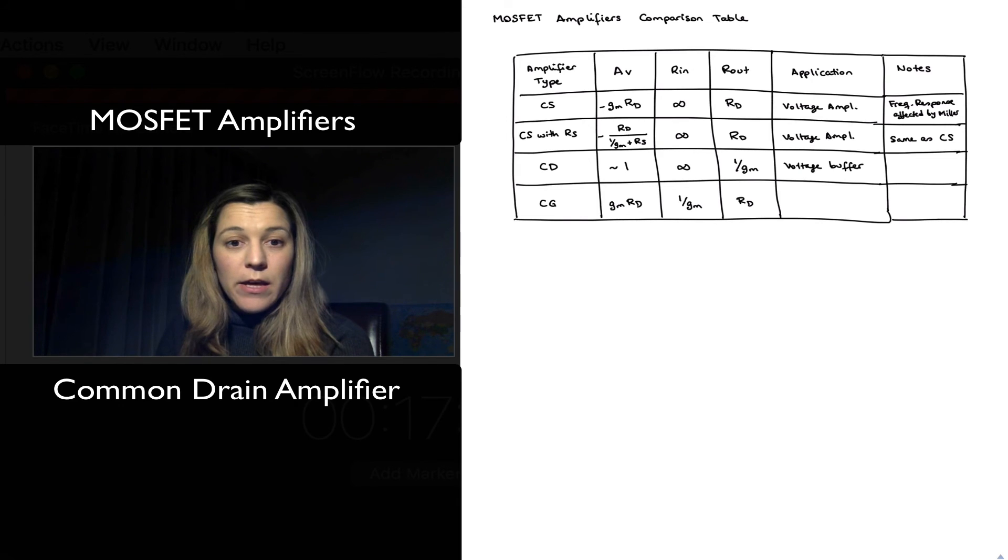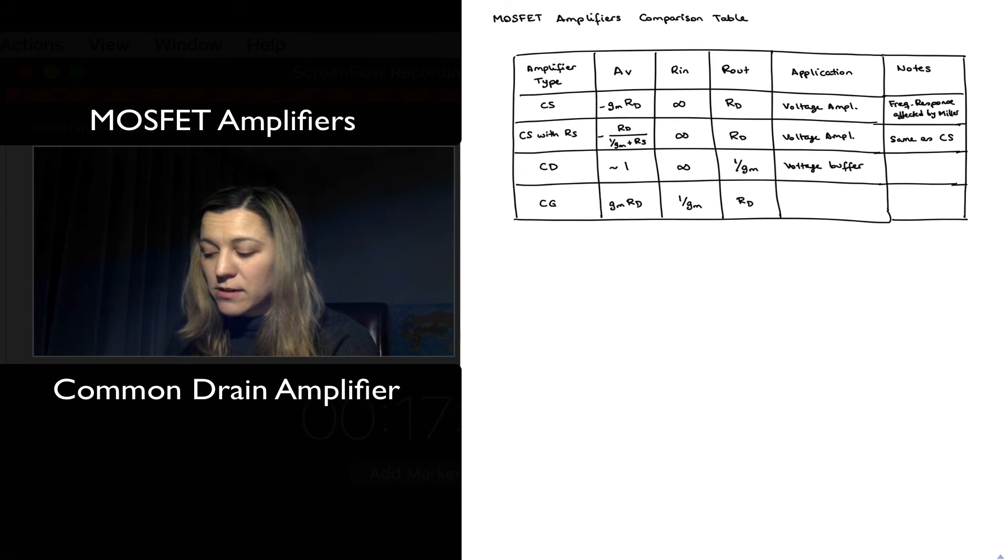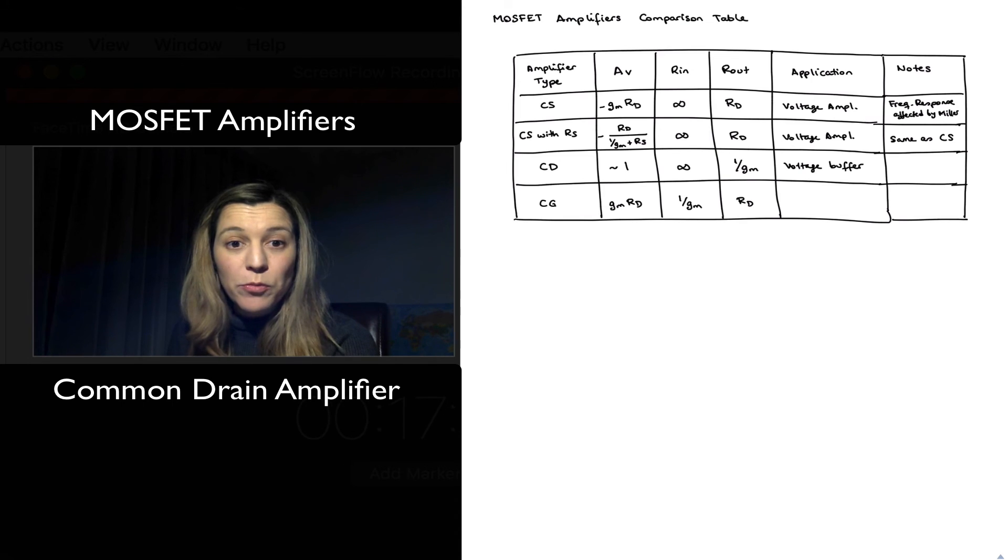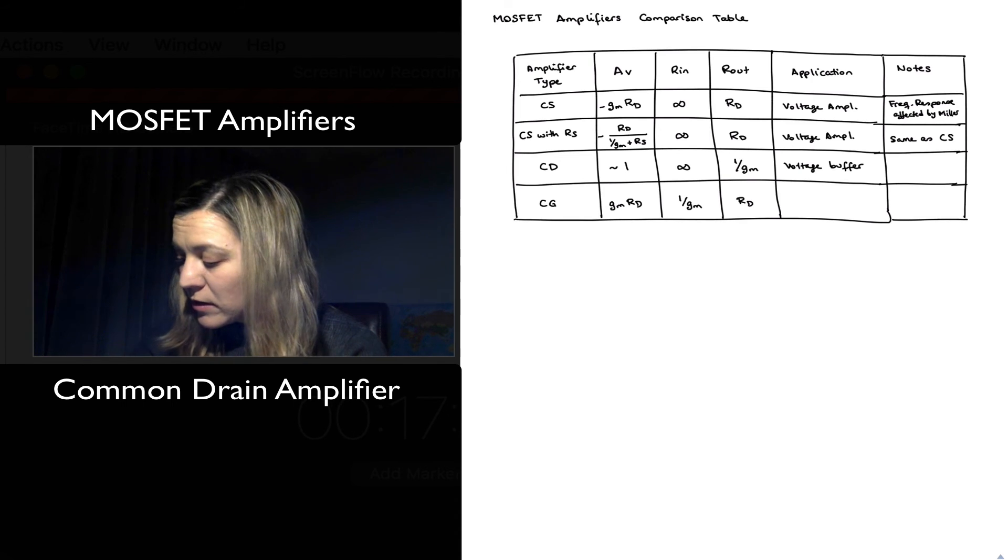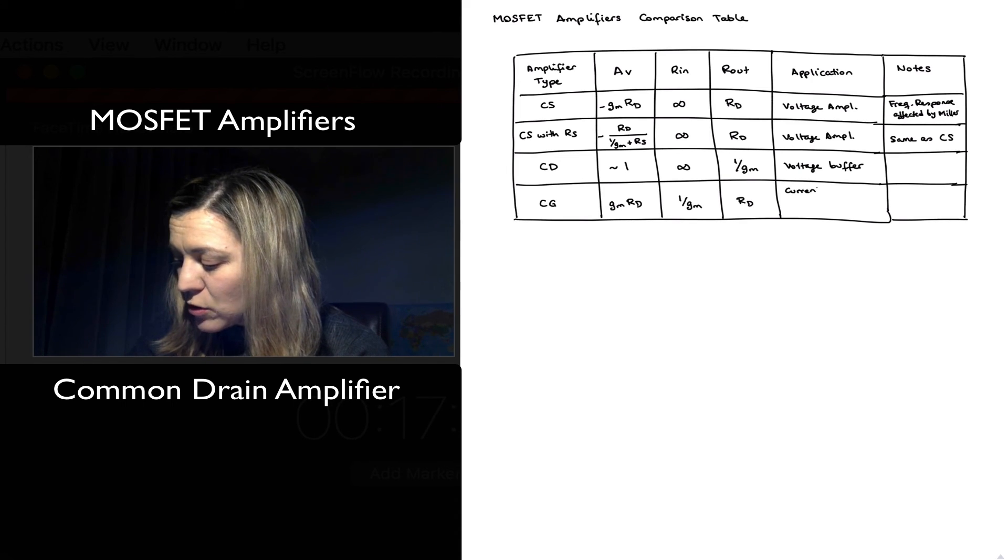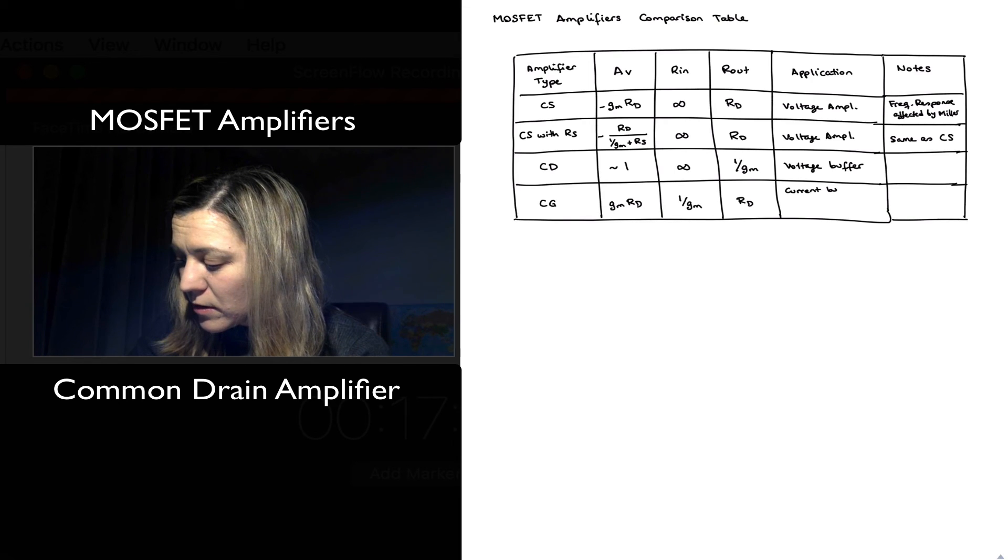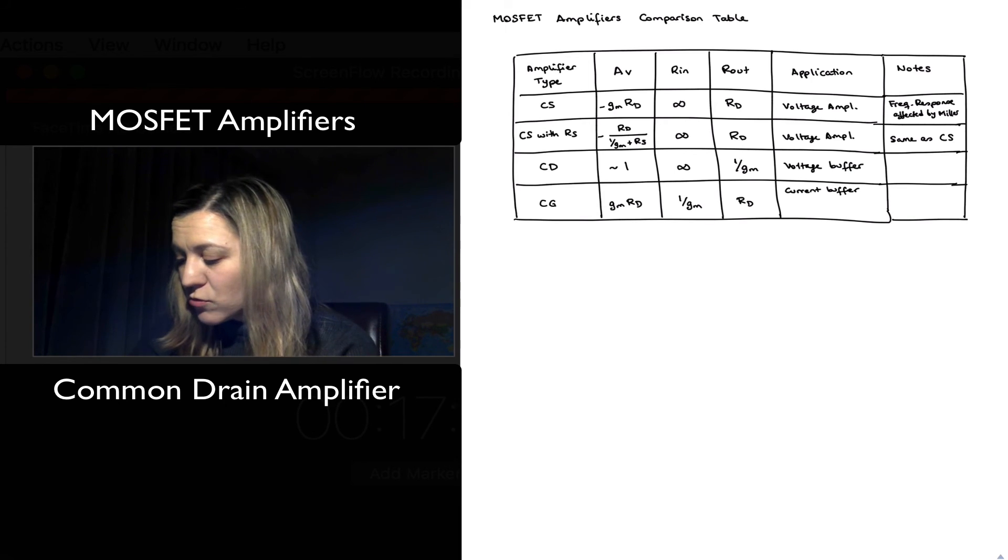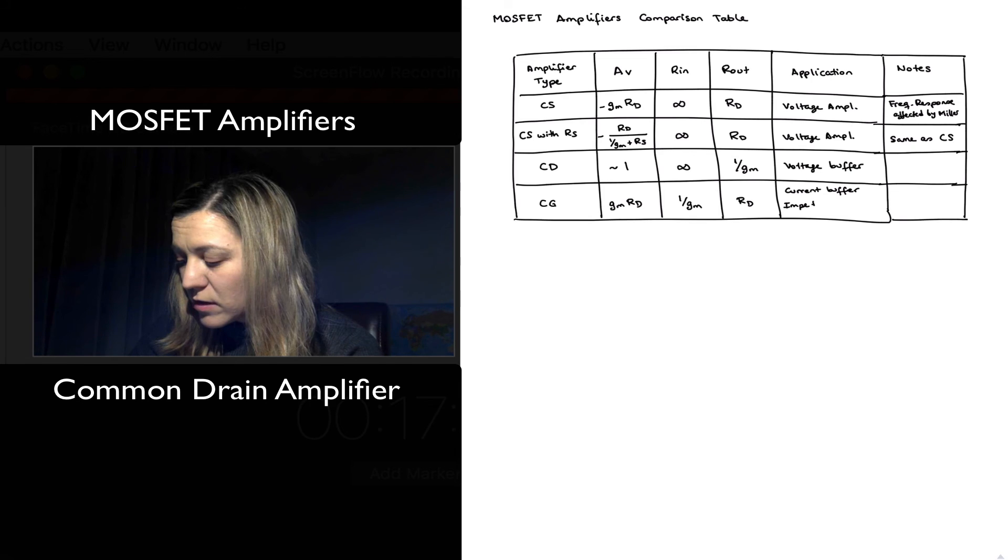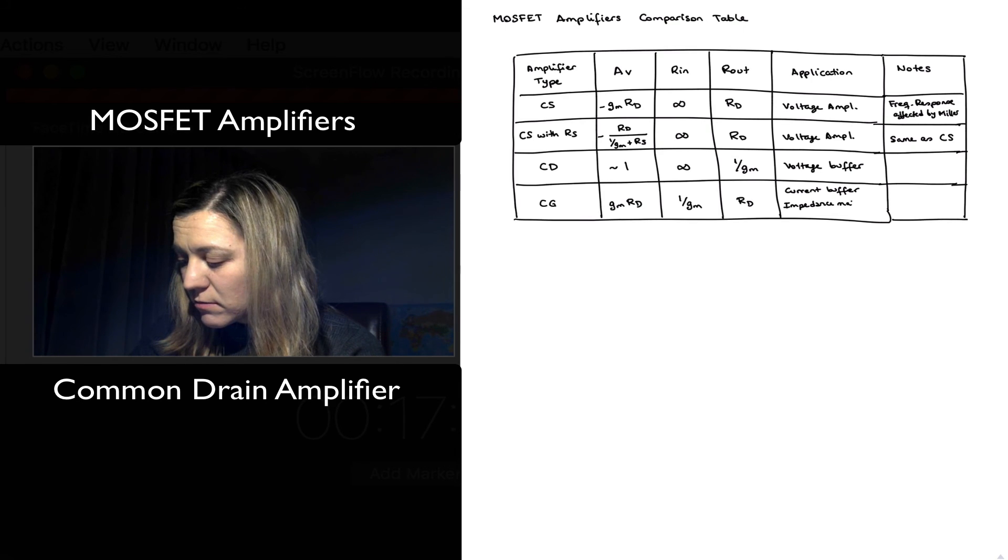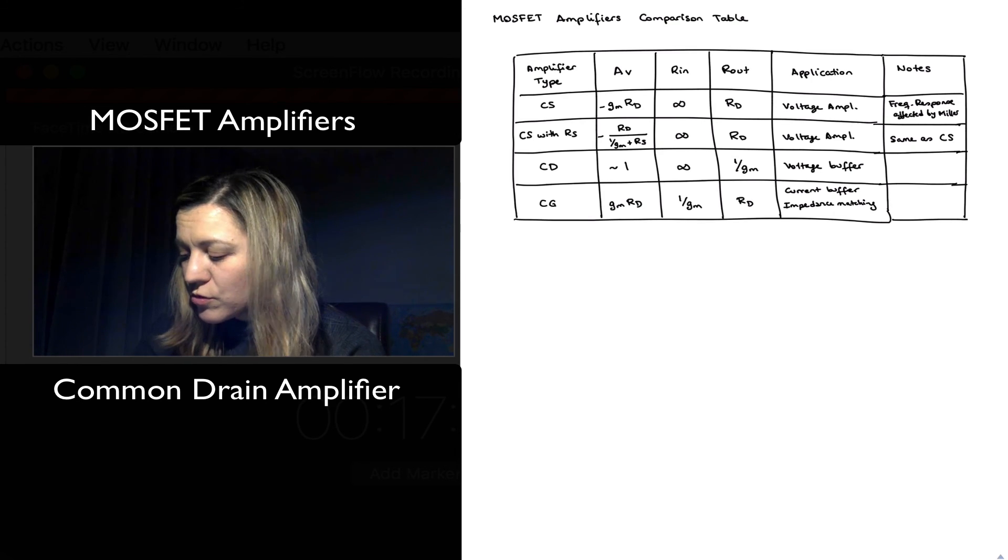And we said typically not useful as a voltage amplifier by itself because it has a low input resistance, but can be used as a current buffer. It can be used sometimes in impedance matching type of situations.